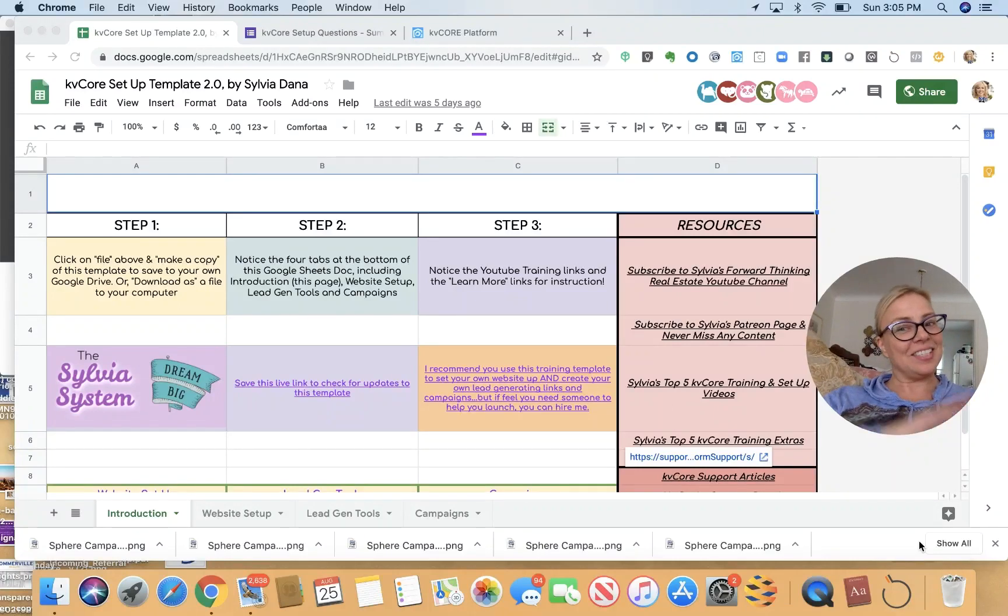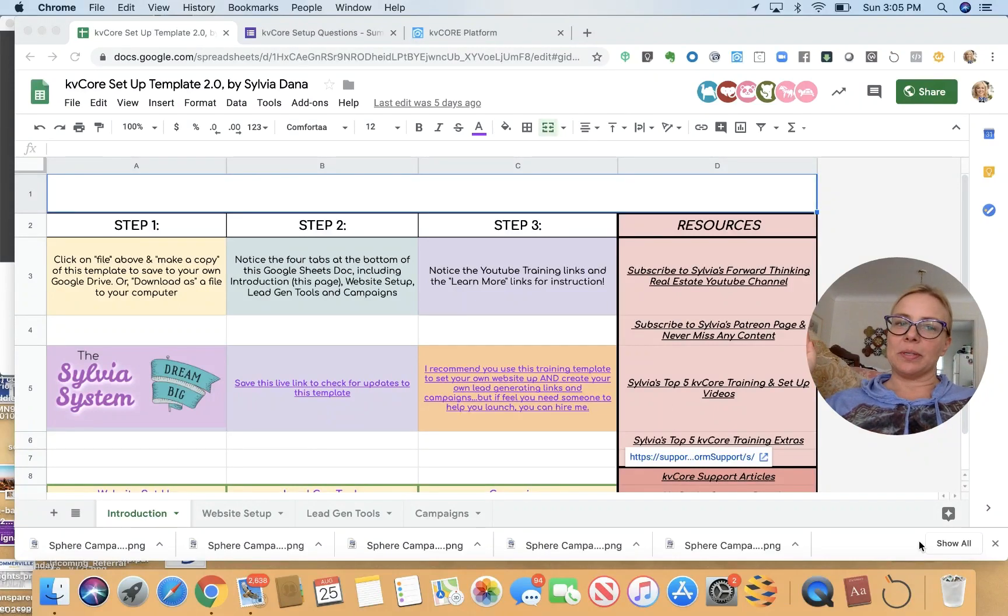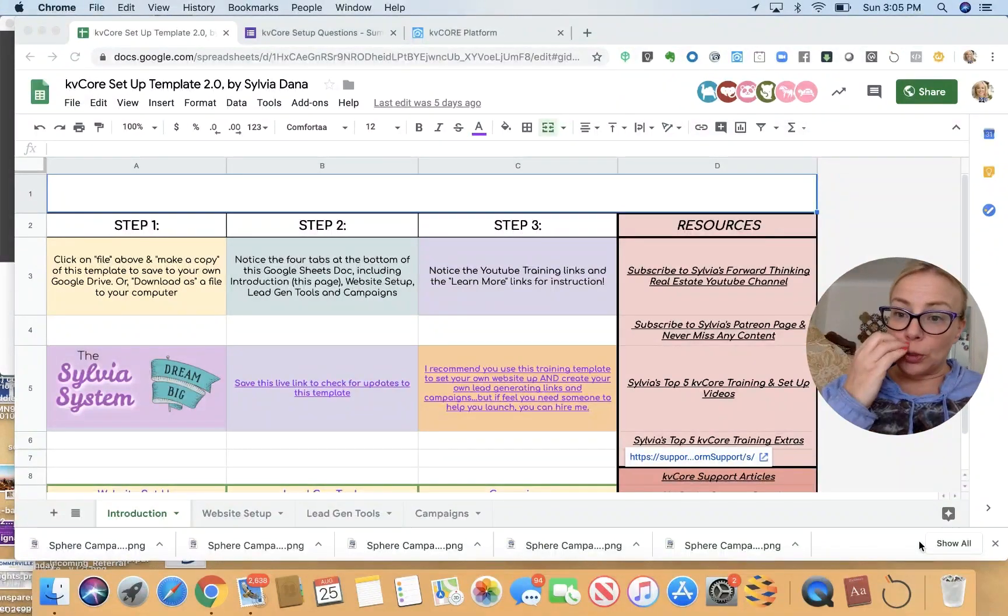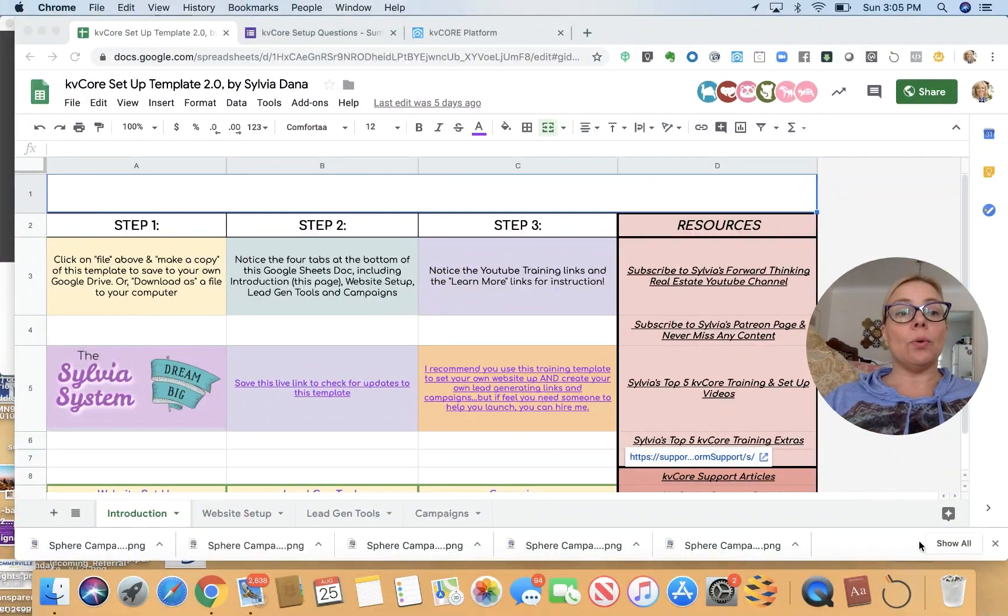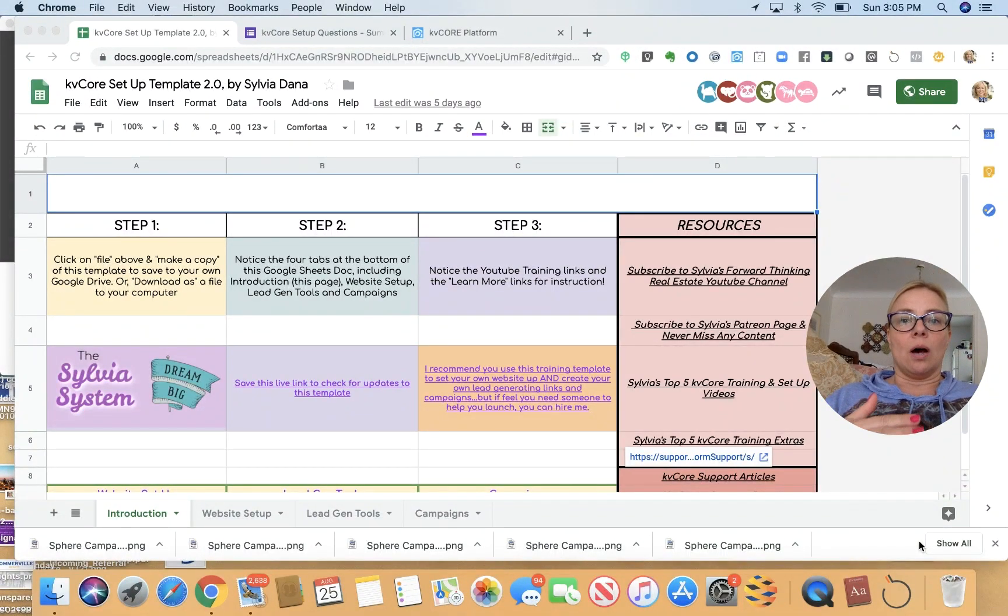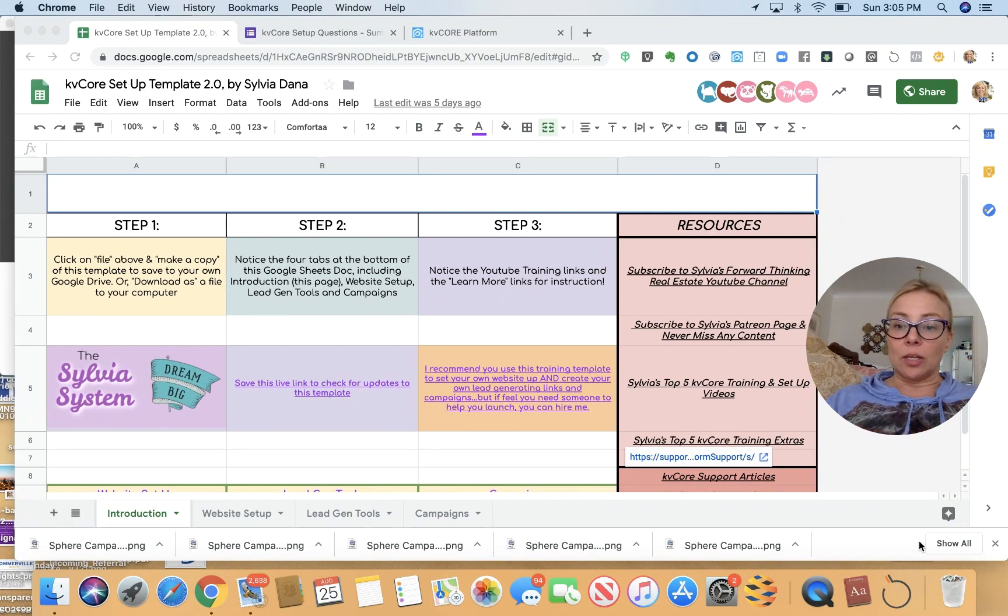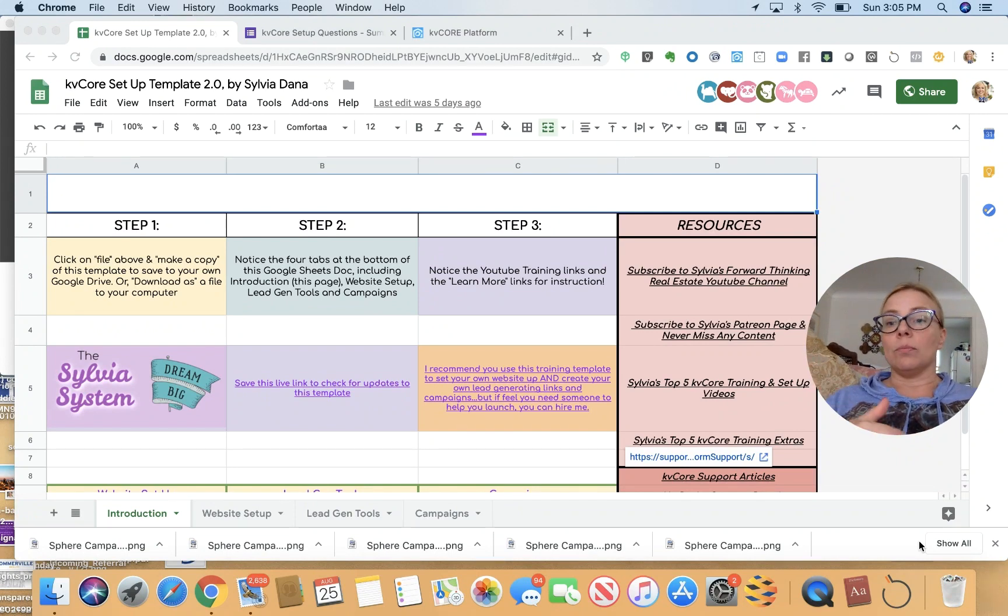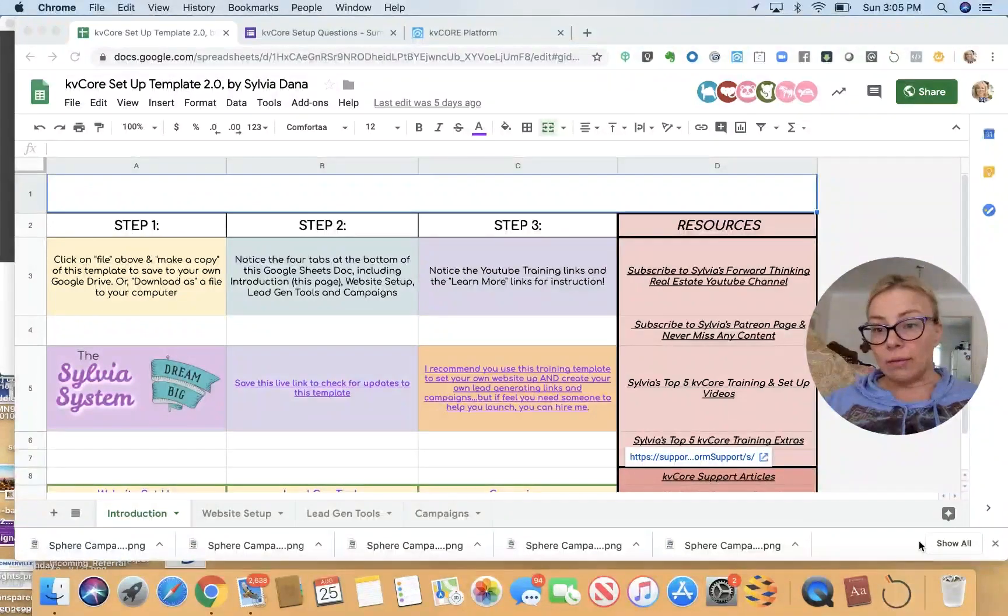Hi, this is Sylvia Dana with eXp Realty in Grand Rapids, Michigan, and I just want to show you how you can make a copy of a shared document that's public from Google Drive.